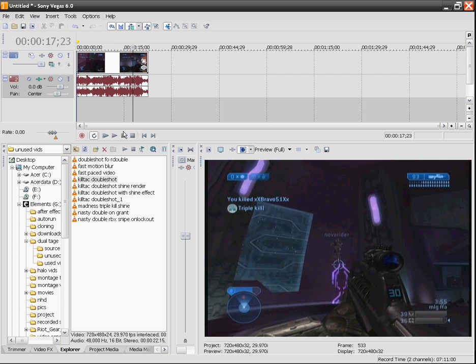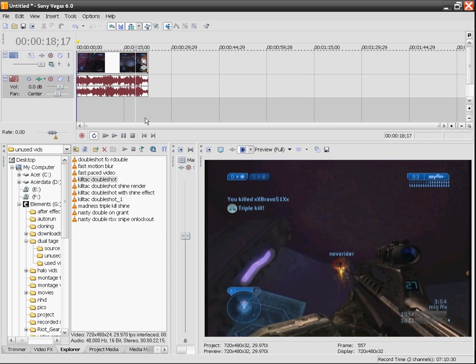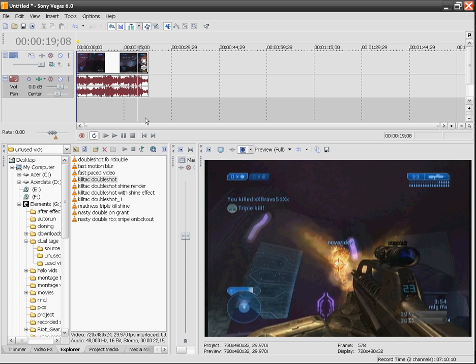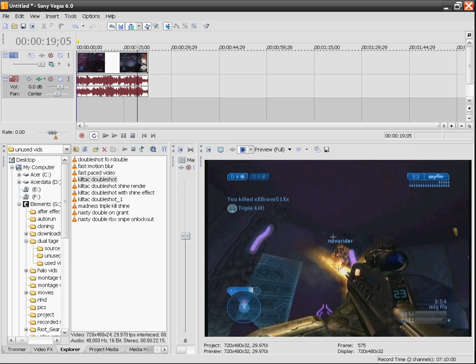So I actually get a Killtacular double shot here and I'm going to want to go to the point where I want it to highlight. For instance, I want this wall to highlight at this point and then just a couple frames later I want this to highlight, and then I want my guy to highlight right here that I'm double shotting.